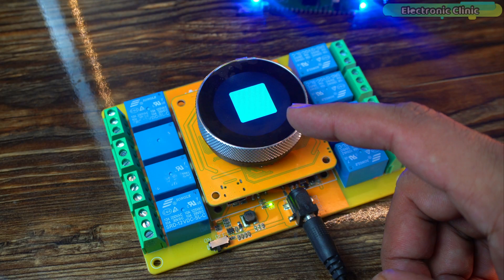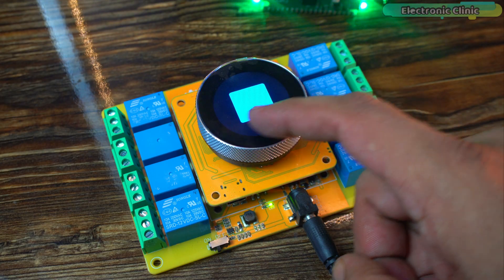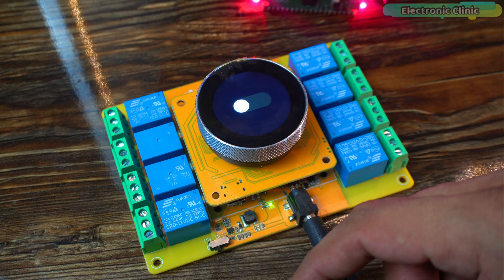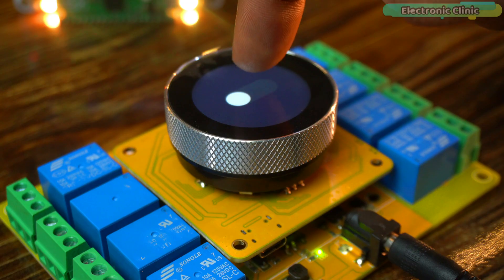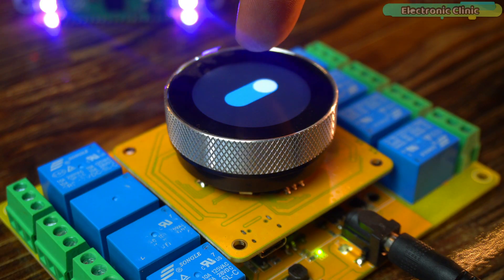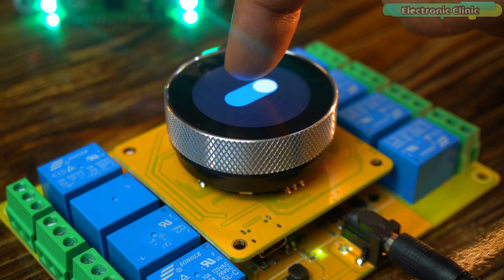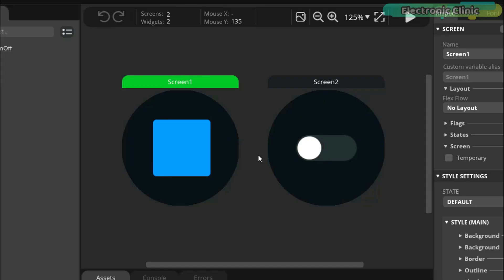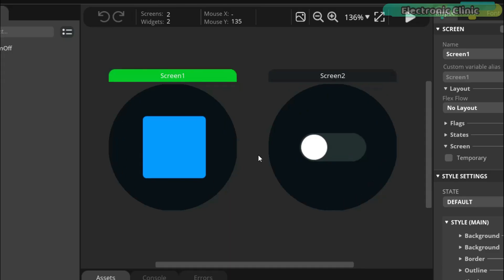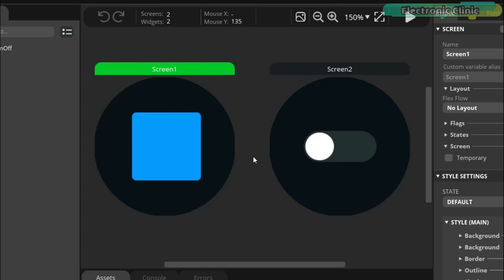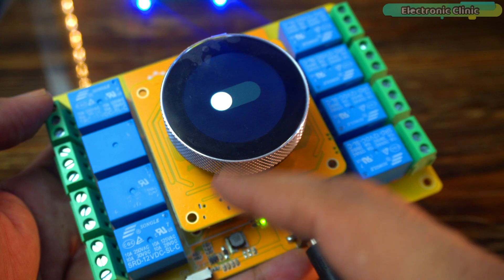As you can see, on screen 1, we have a button and on screen 2, we have a switch. From now on, whenever I create new projects, I will simply modify this template instead of starting from scratch.